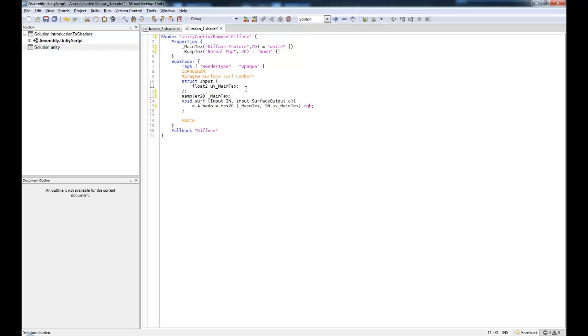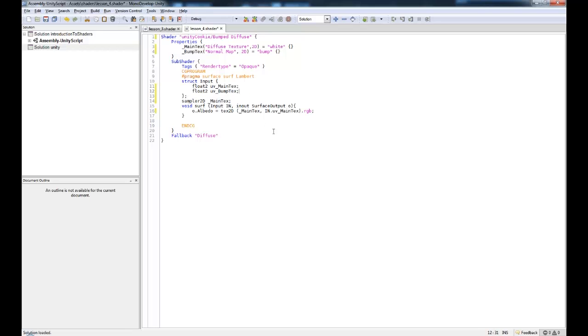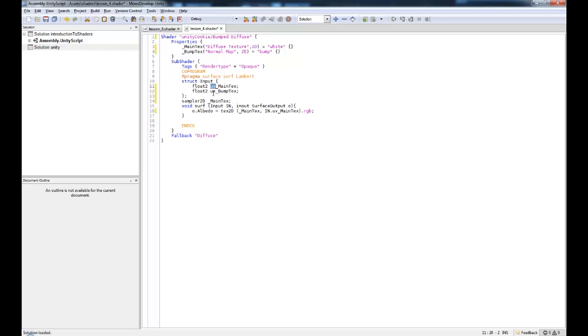Okay, so what else do we need? So what we can do is we can come down here and we can write float to UV Bumped text. So we're going to basically grab the same UVs and we're going to assign it to Bumped text as well. Note that this isn't required, you can simply use this one, which I'll show you in a second. This is what you'll see in a lot of shaders, they will use Bumped text as well as Main text for the UVs. It's not particularly efficient, but it's there.